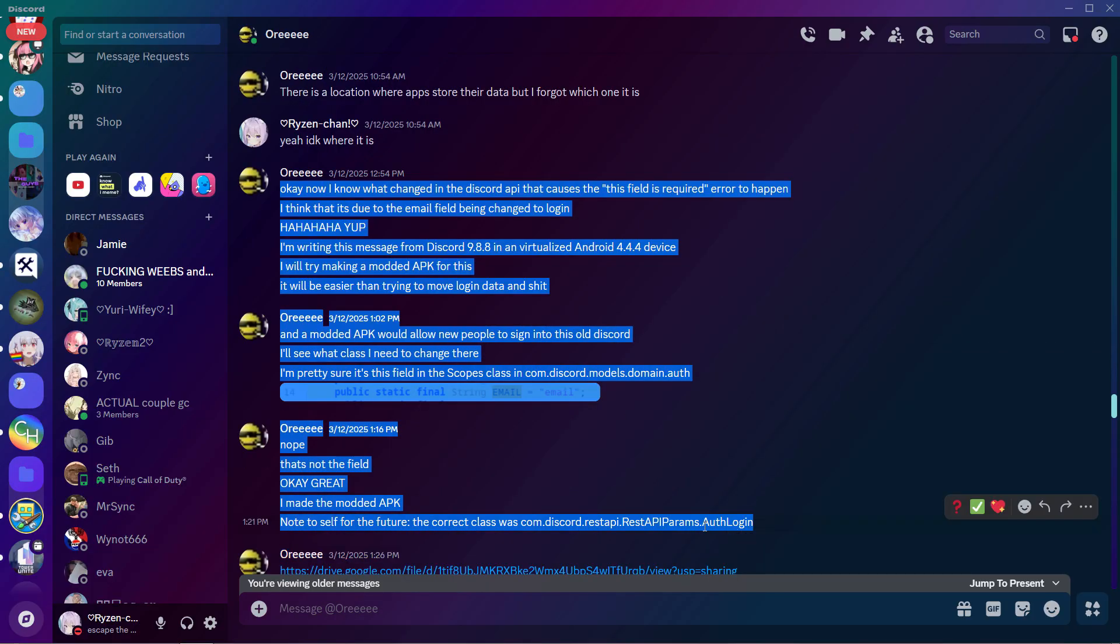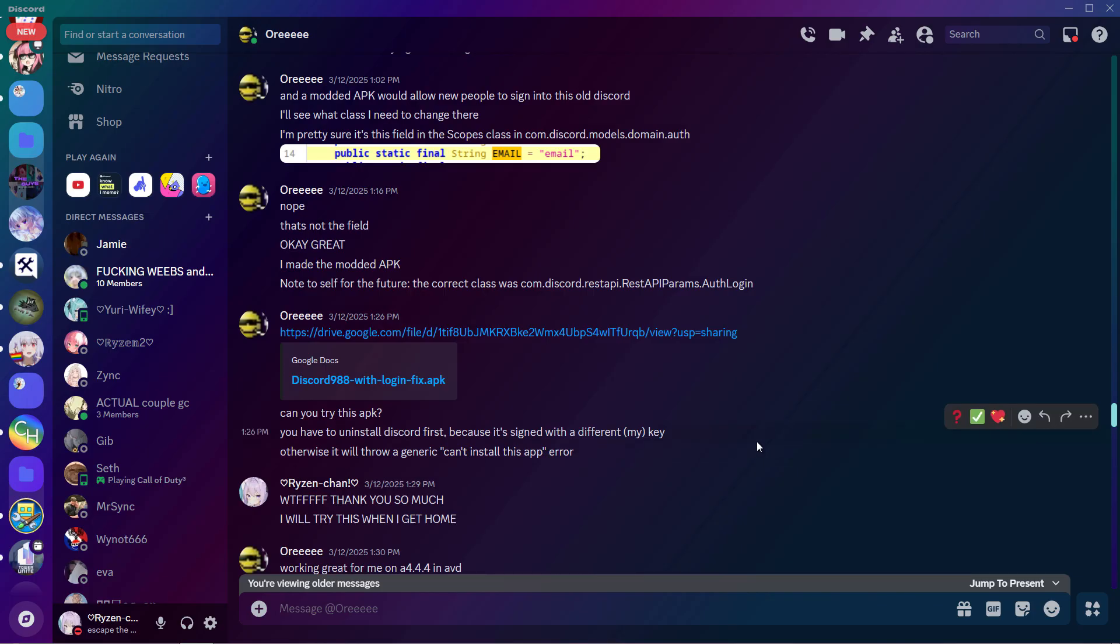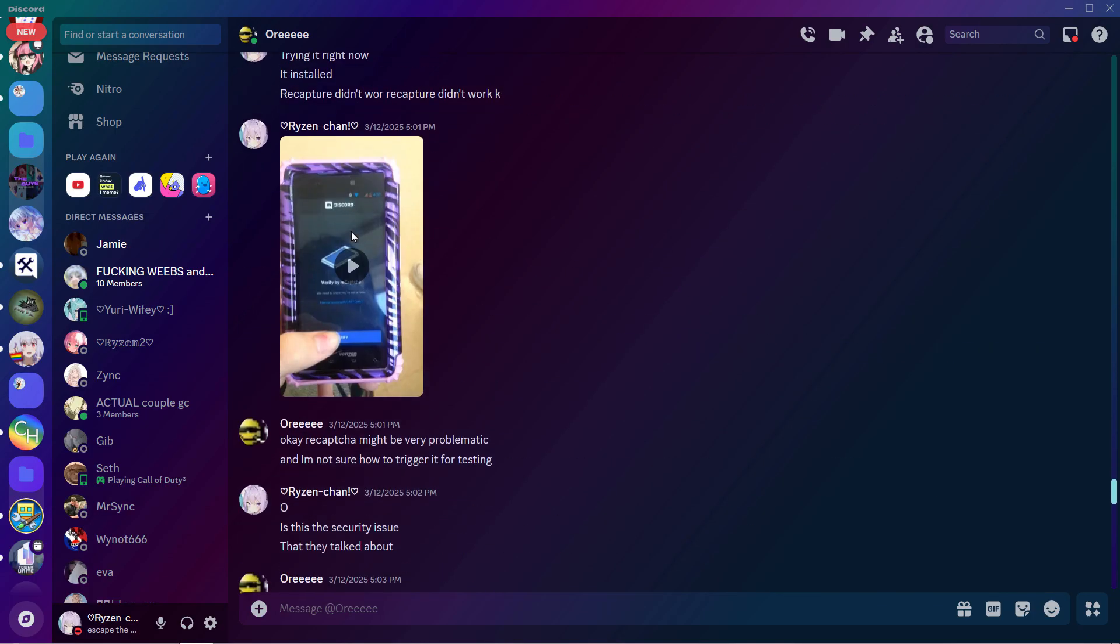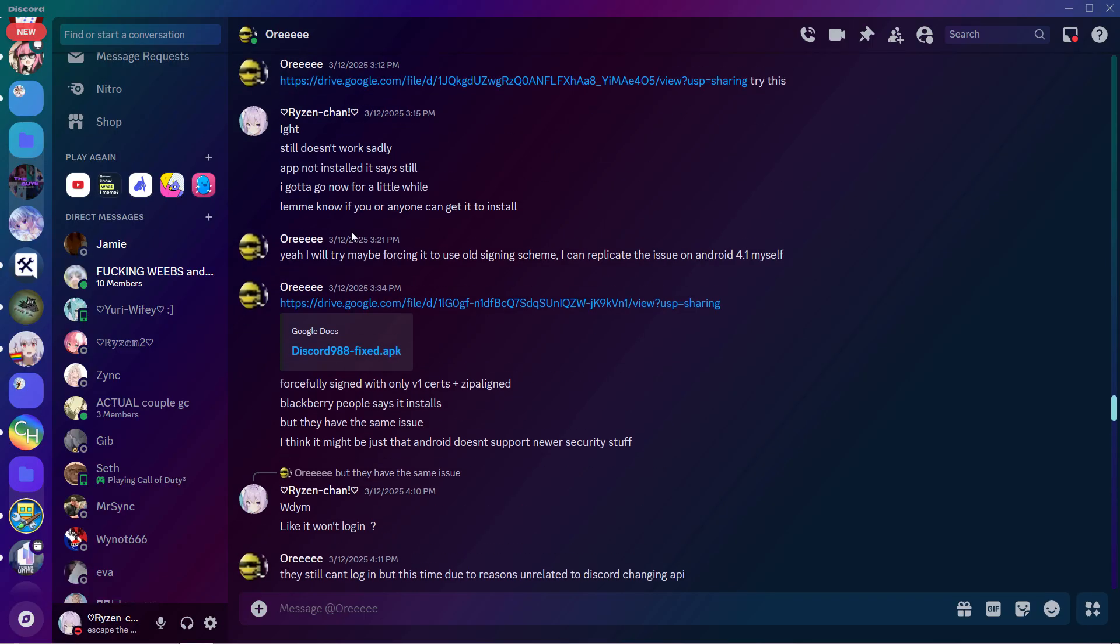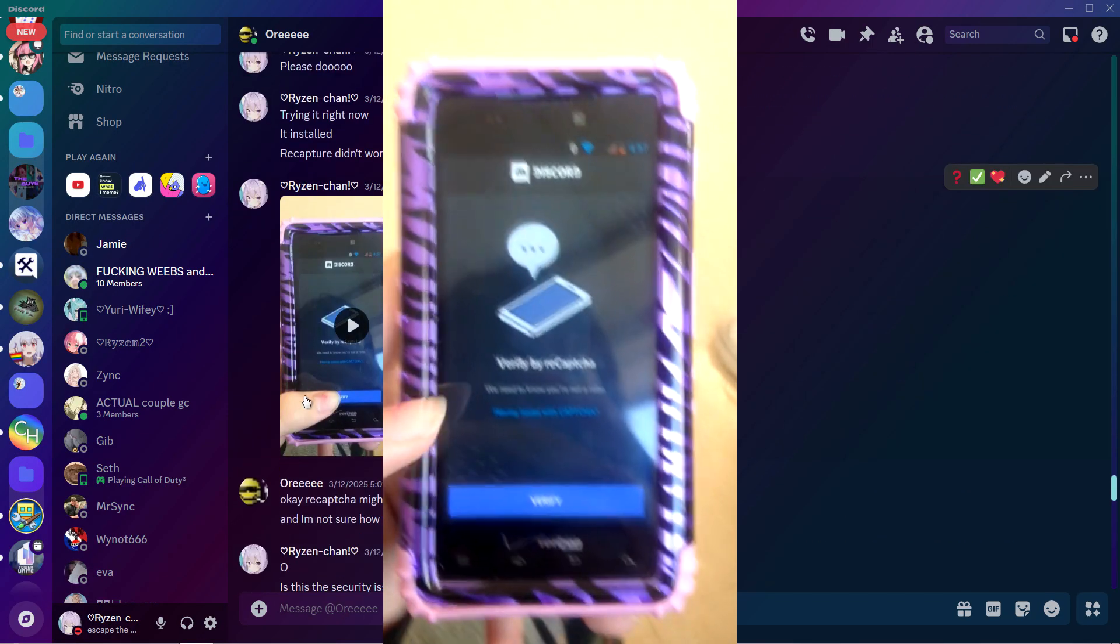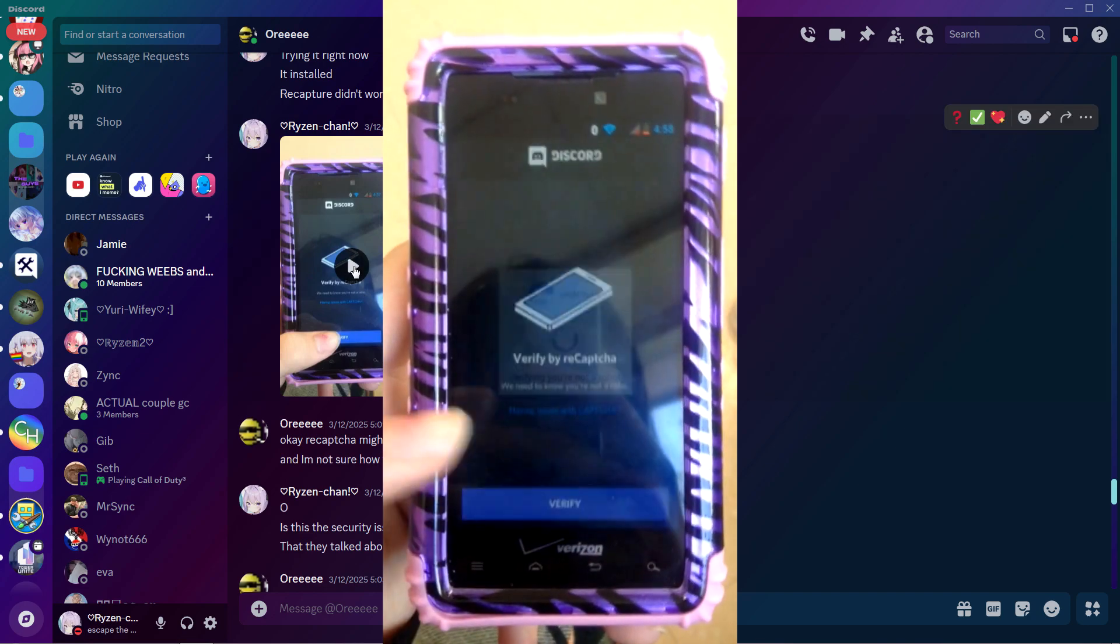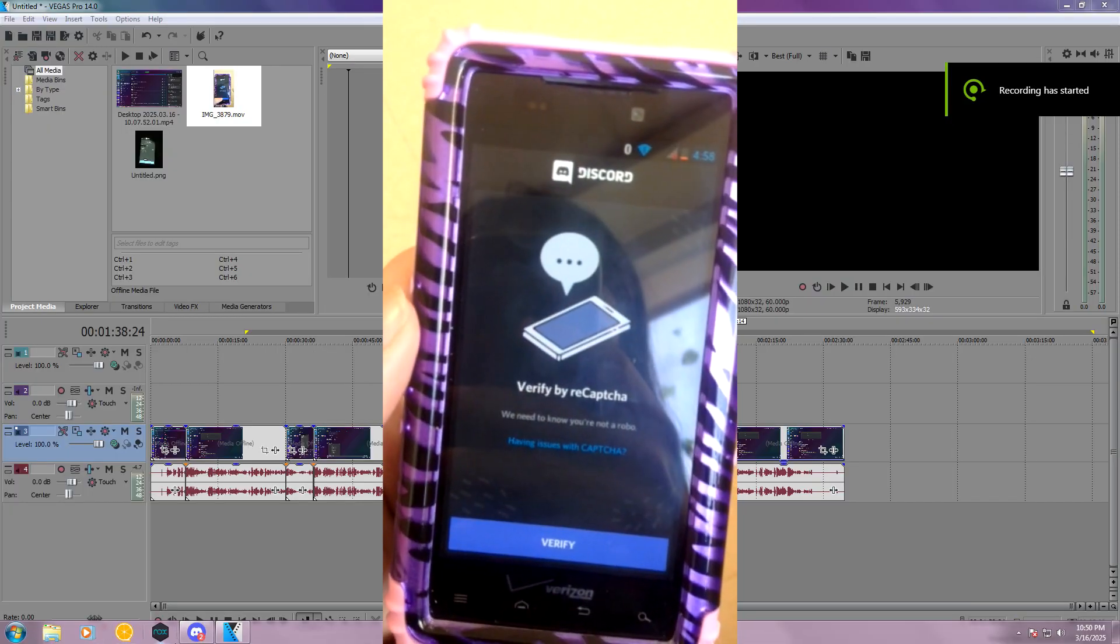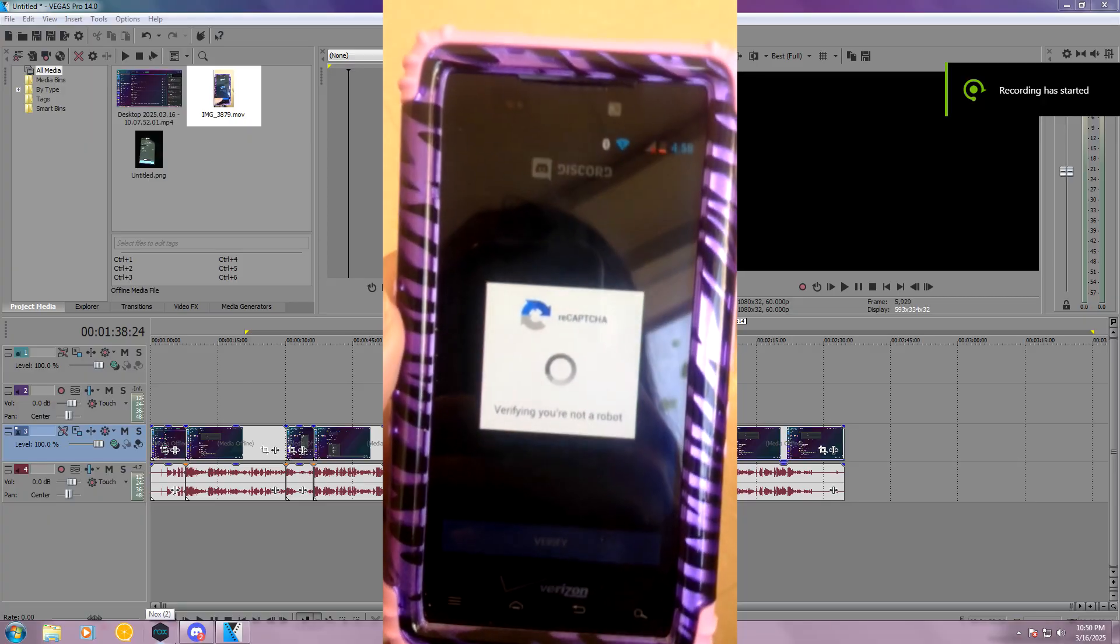After a slight bit of messing around, he was able to figure out what was wrong. And after a couple of these APKs being tested, I finally got one that actually installed on Android 4.1 that he sent me, and I ended up having a problem with the recaptcha.